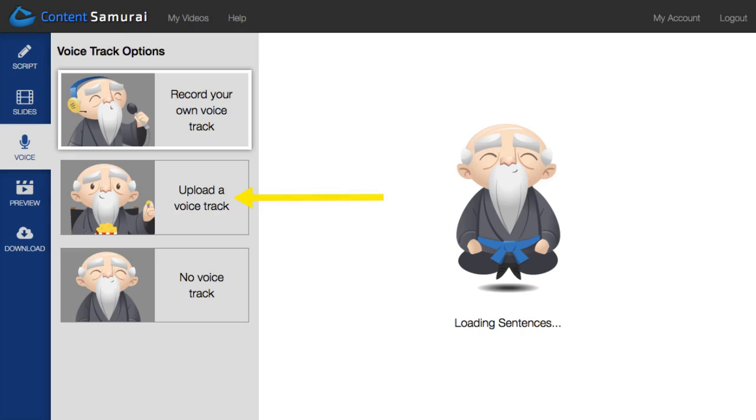And by the way, you can also choose to upload your own voice track or skip this part altogether and add a music track in the next step, for instance.